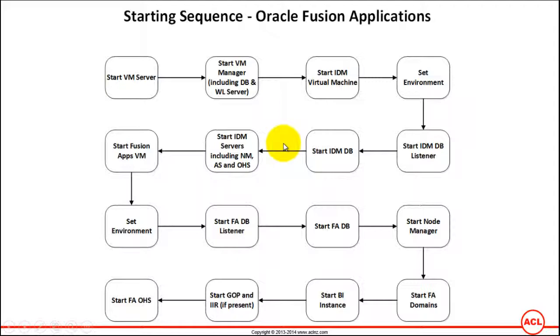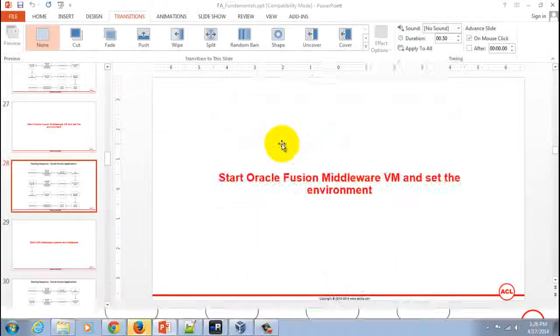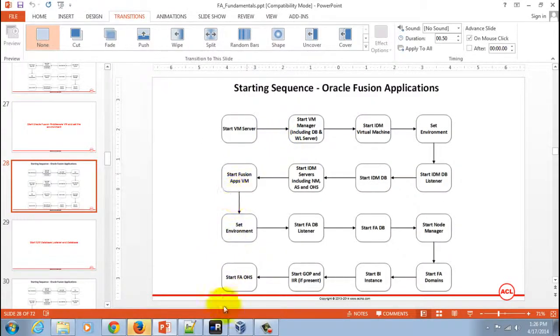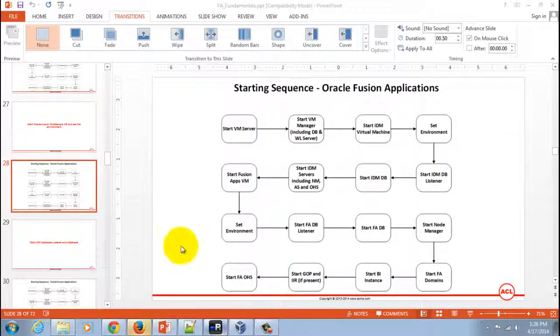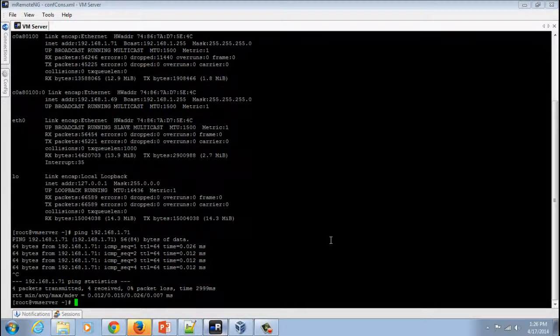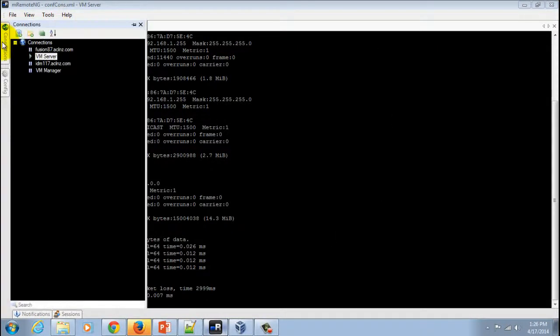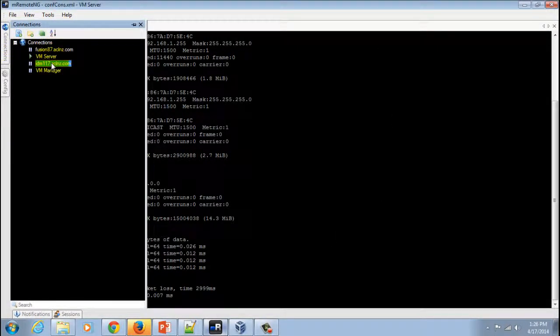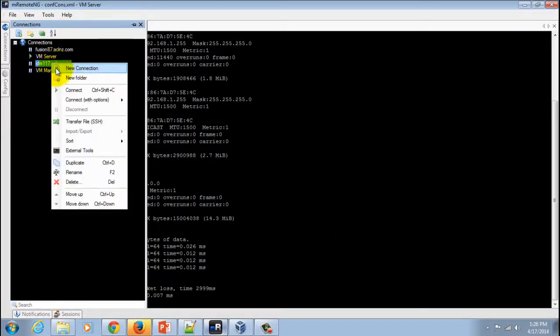I'm going to access the IDM instance through a remote utility because we are in a distributed environment with multiple servers and virtual machines. I'll start a terminal for the IDM machine.